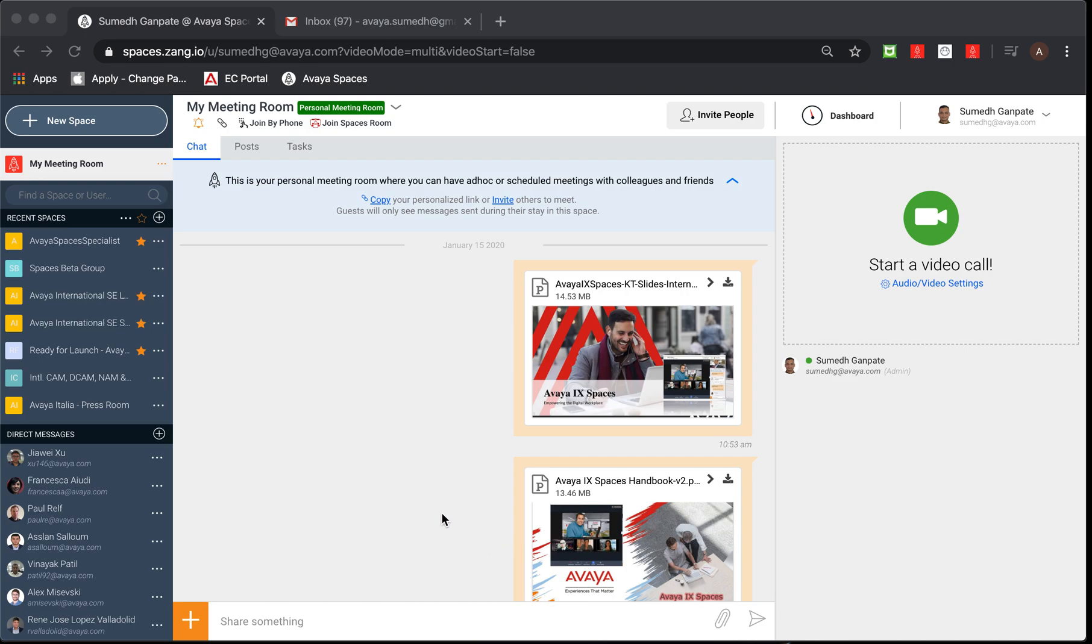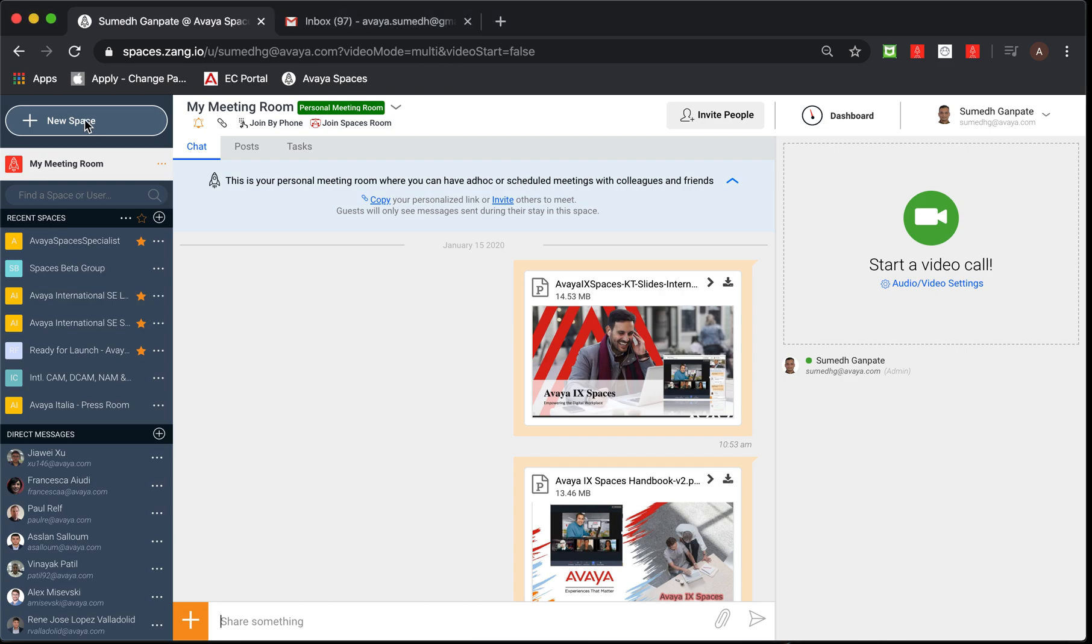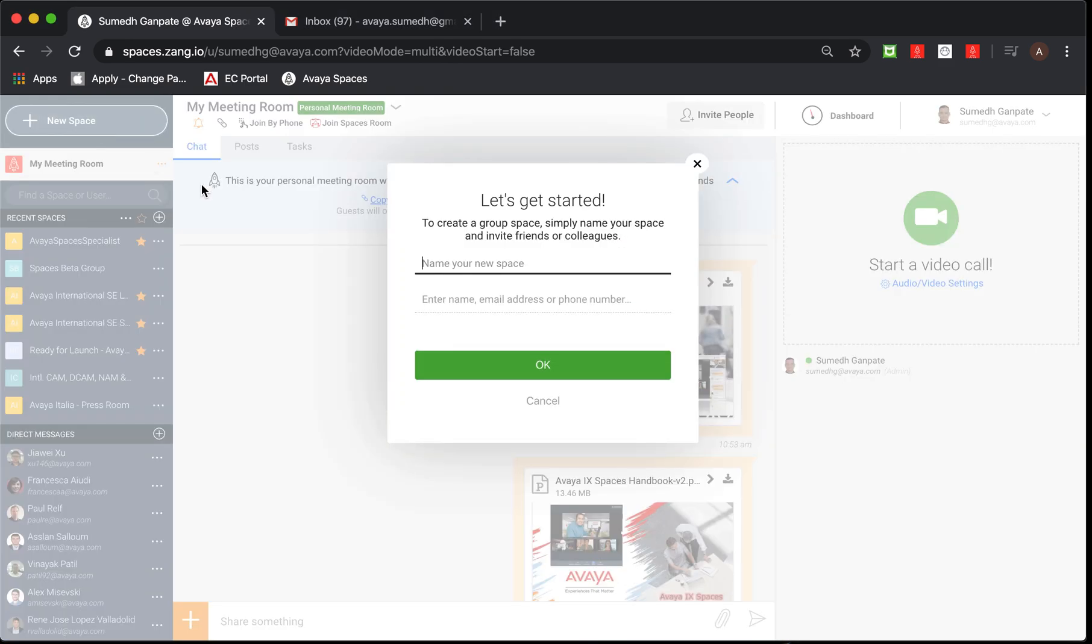As soon as you log in into your home page of the spaces using your Chrome browser, first you will notice on the bottom left side a button called new space. Just click on new space. It'll ask you for the name of the space or group to be created. I'll give it name as customer A.